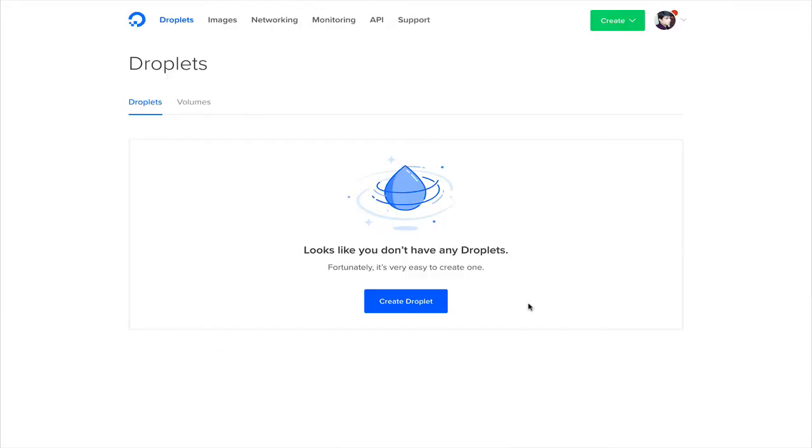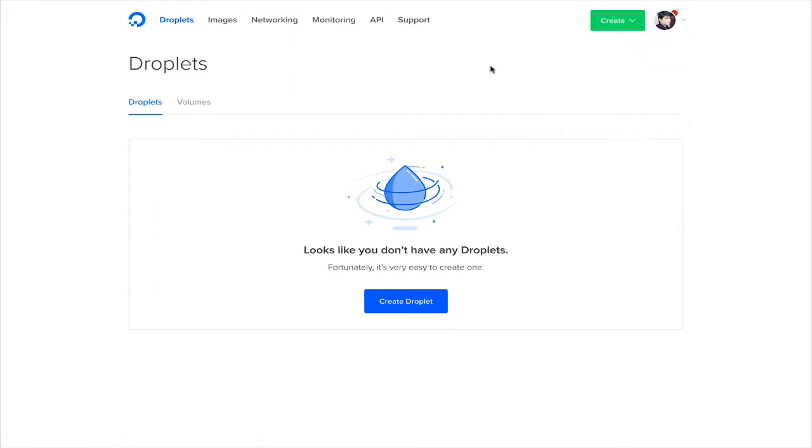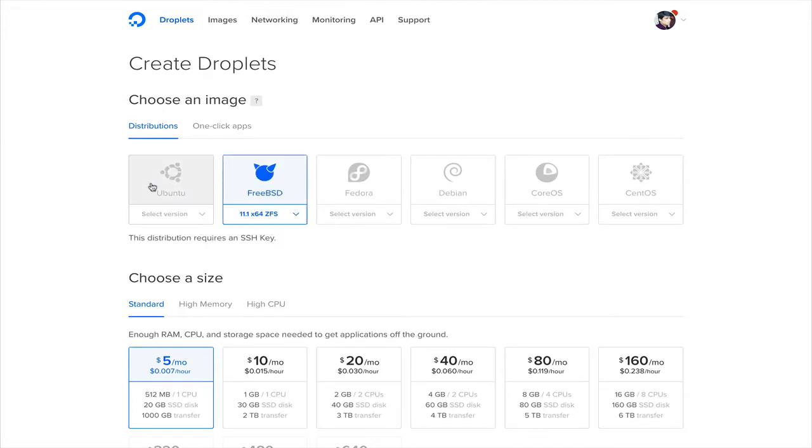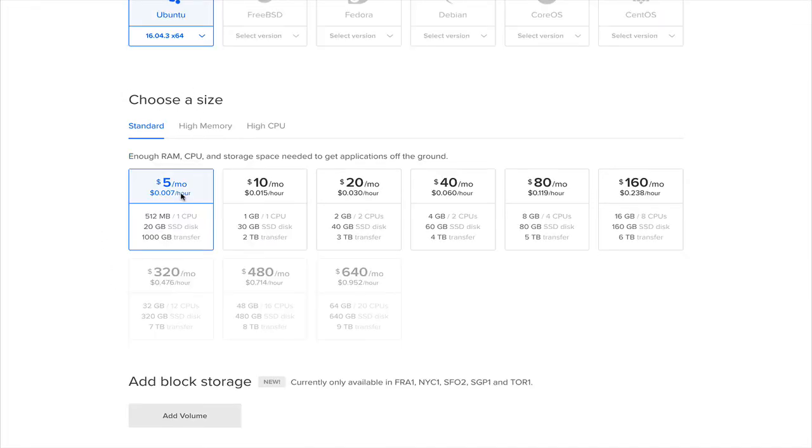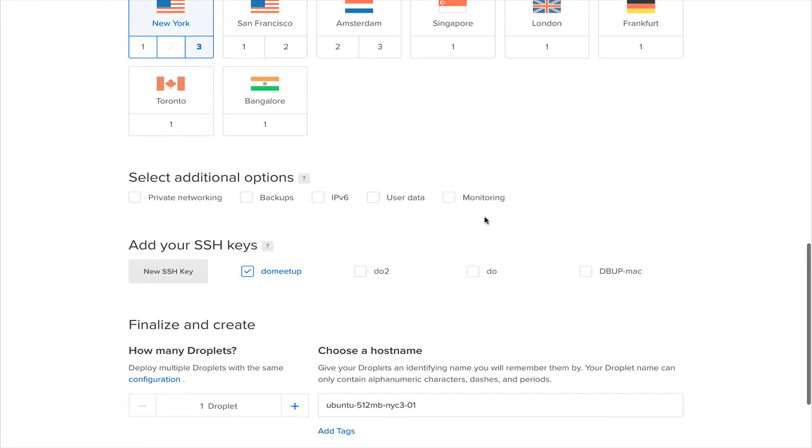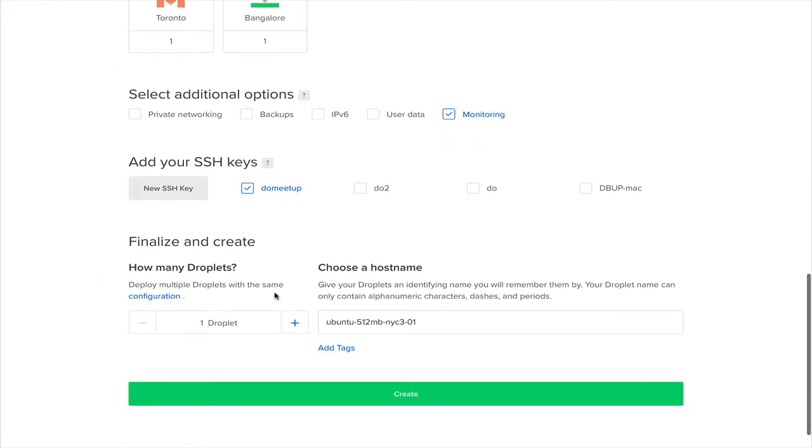Now we are logged into our DigitalOcean dashboard. First thing you'll notice is you can create a droplet - it's a cloud server, they just call these things droplets, so don't get confused. Once you click this big blue button, you will be configuring your first droplet. Let's choose the latest version of Ubuntu they are offering. I'm choosing this $5 per month plan. Let's go ahead and choose New York as our data center region.